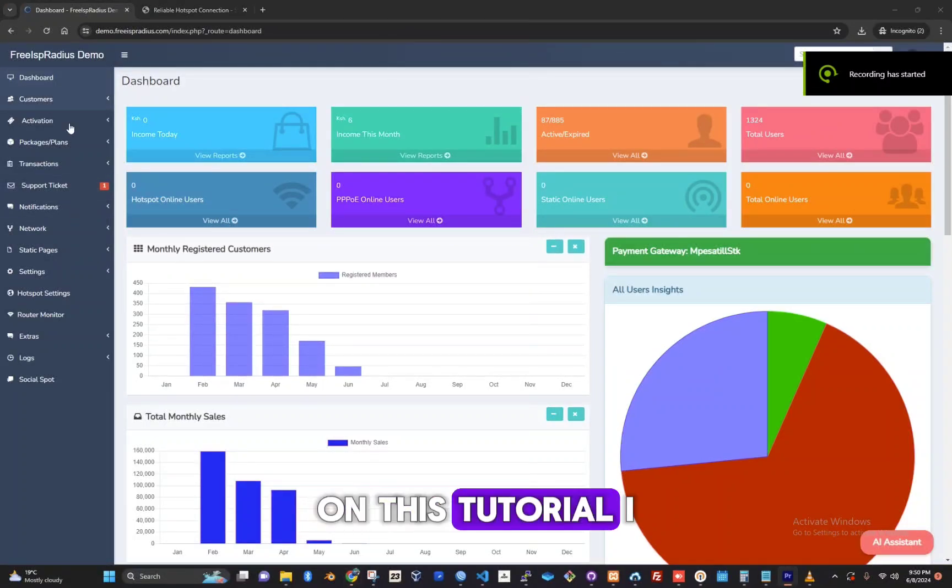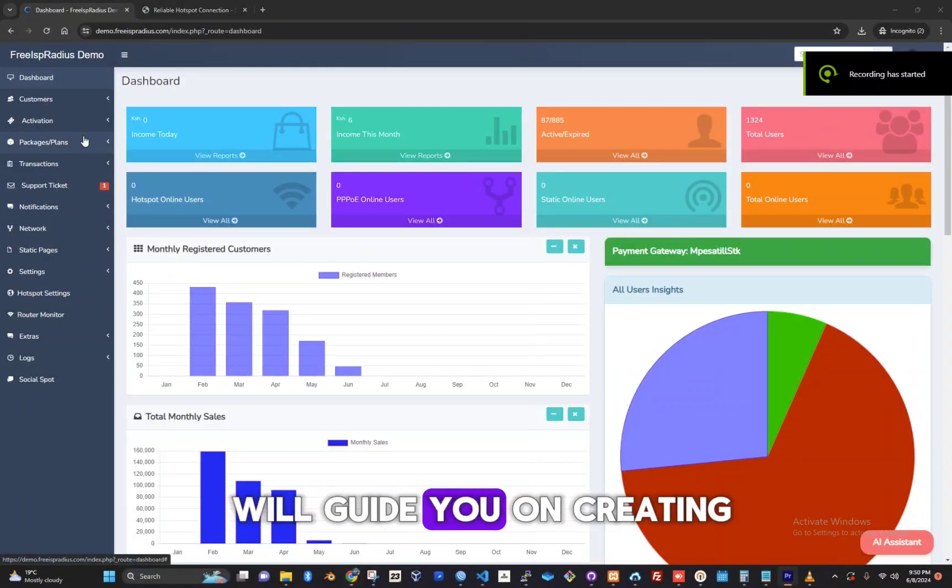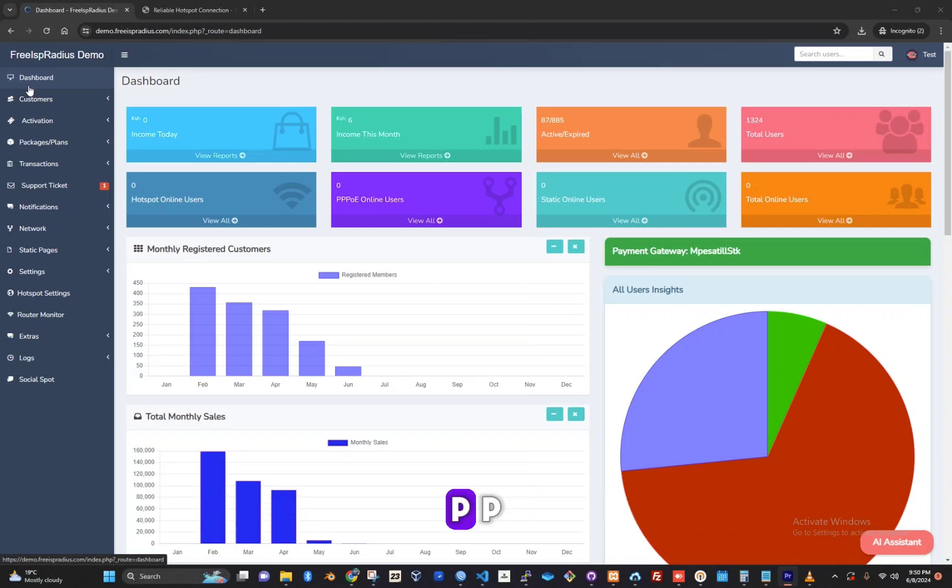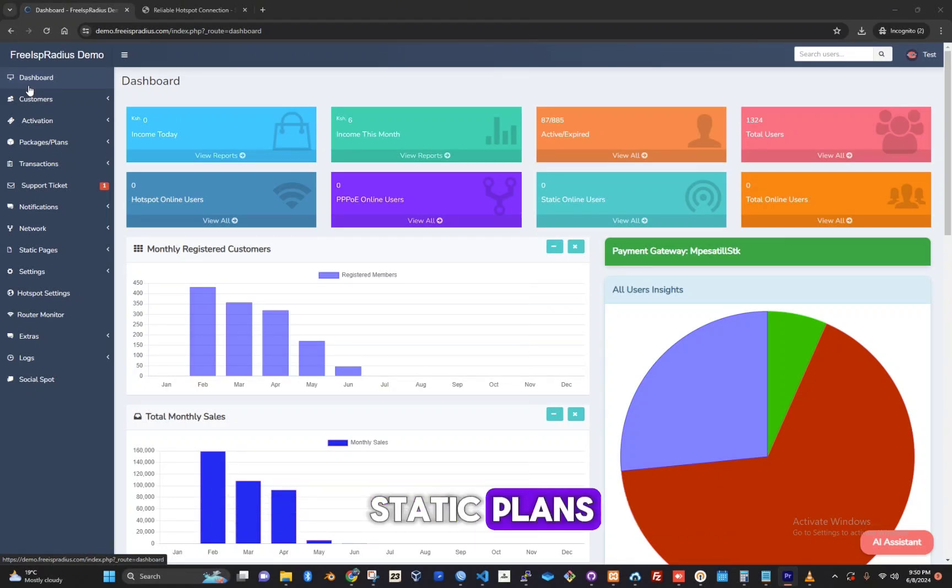Hello! In this tutorial, I will guide you on creating PPPoE and static plans.